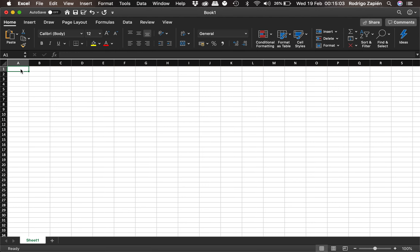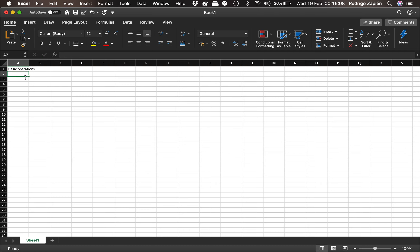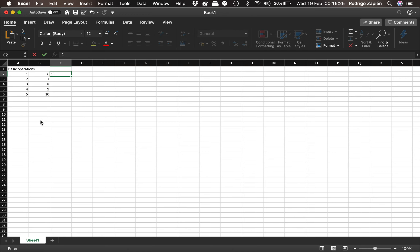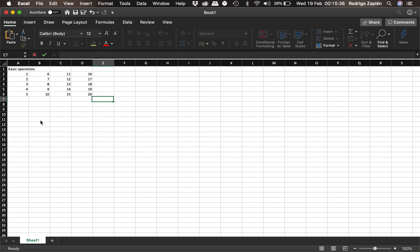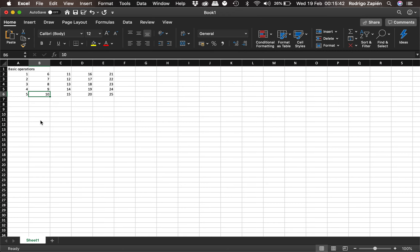We're going to talk about basic operations. The first thing we're going to do is create a small matrix of numbers — five rows by five columns. Values like 13, 14, 15 — these can be any kind of values, they don't have to be in a specific order. I'm just doing it to illustrate what I want to do: 24 and 25.